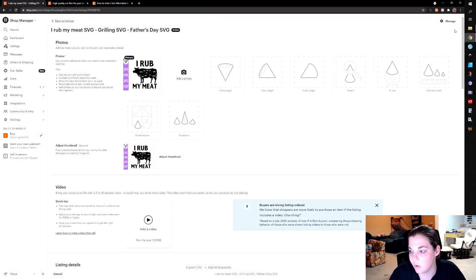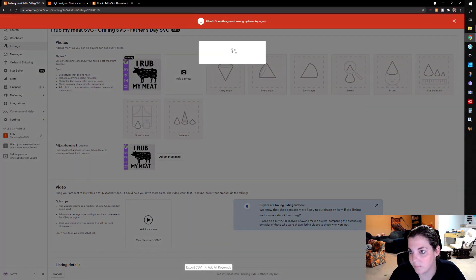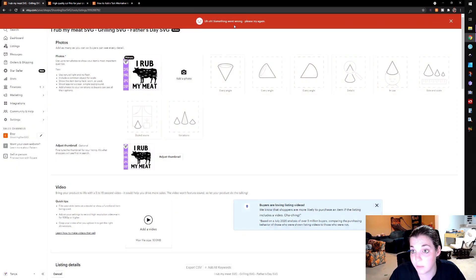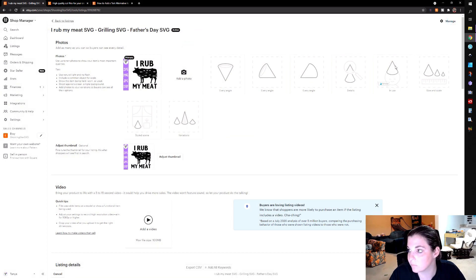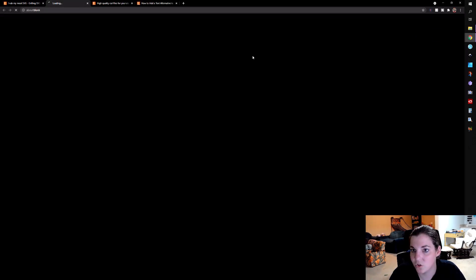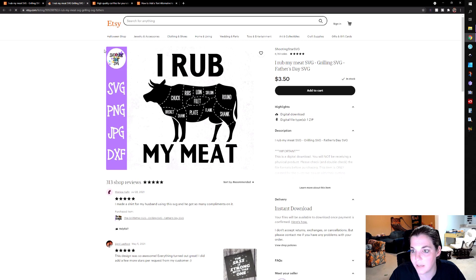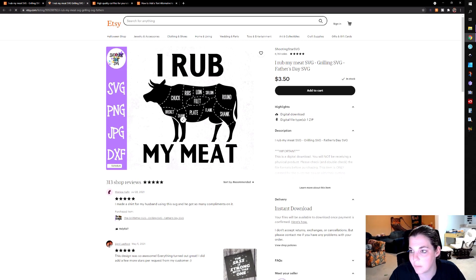Now you can go ahead and... all right, it's not letting me publish. That's fine. Click on manage and view on Etsy. And if you hover over, you're not going to be able to see the alt text right away.